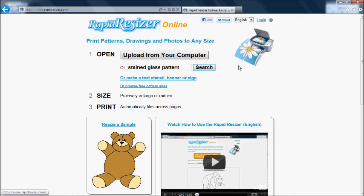You have a few different ways to get a design into the service. You can upload a file, picture, or PDF from your computer.